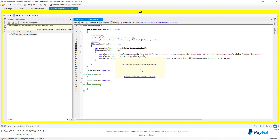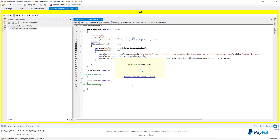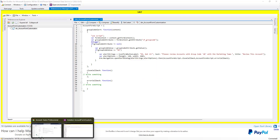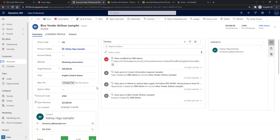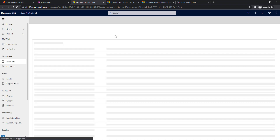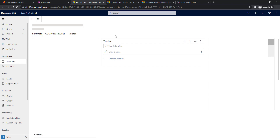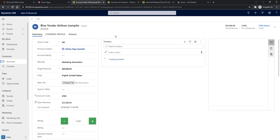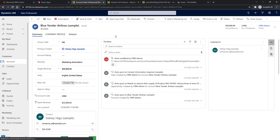I've updated the code and once it is done publishing we can go back and test again. Let's go back to Dynamics and refresh the entire page.